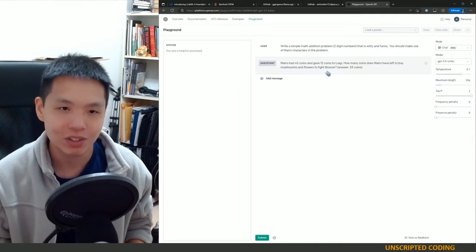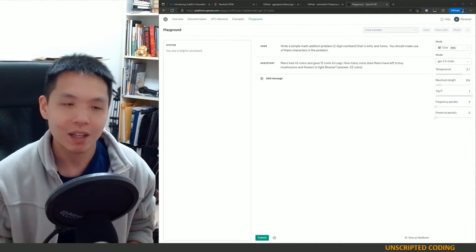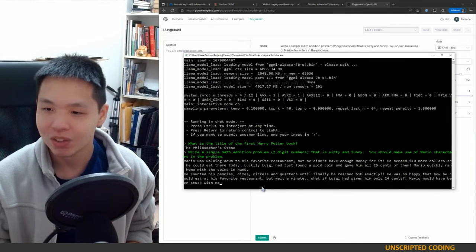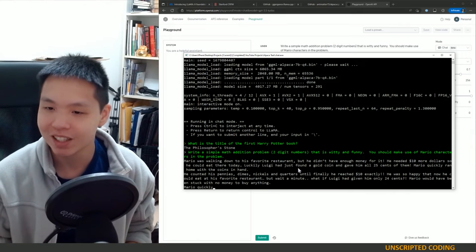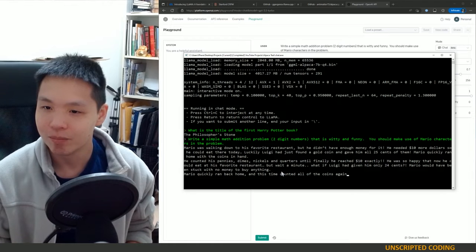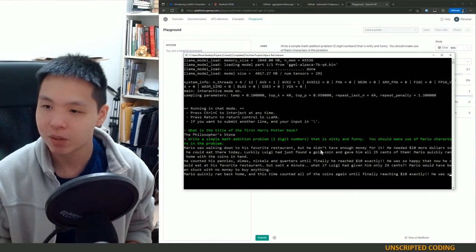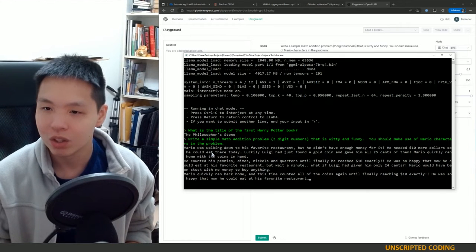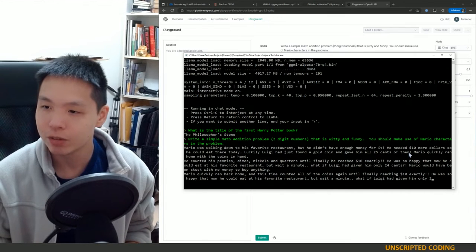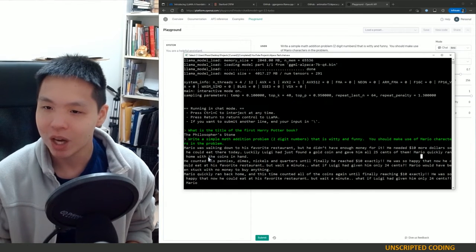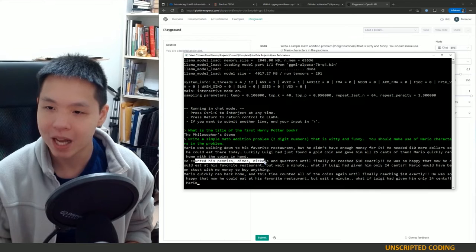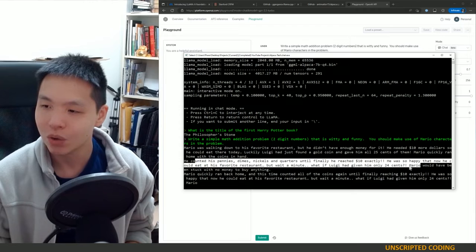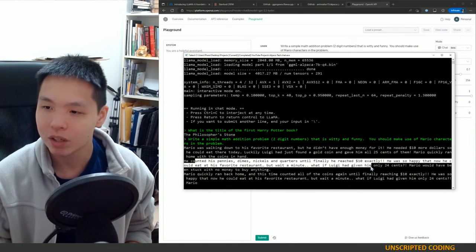Okay let's check out how Alpaca is doing. It's still writing. So interesting, it was so short and terse before but now it's running quite a while. So Mario was walking down to his favorite restaurant but he didn't have enough money for it. He needed 10 more dollars so he could eat there today. Luckily Luigi just found a gold coin and gave him all 25 cents of them. That doesn't make sense to me. Mario quickly ran home with the coins in hand. He counted the pennies, dimes, nickels and quarters until he finally reached ten dollars exactly.